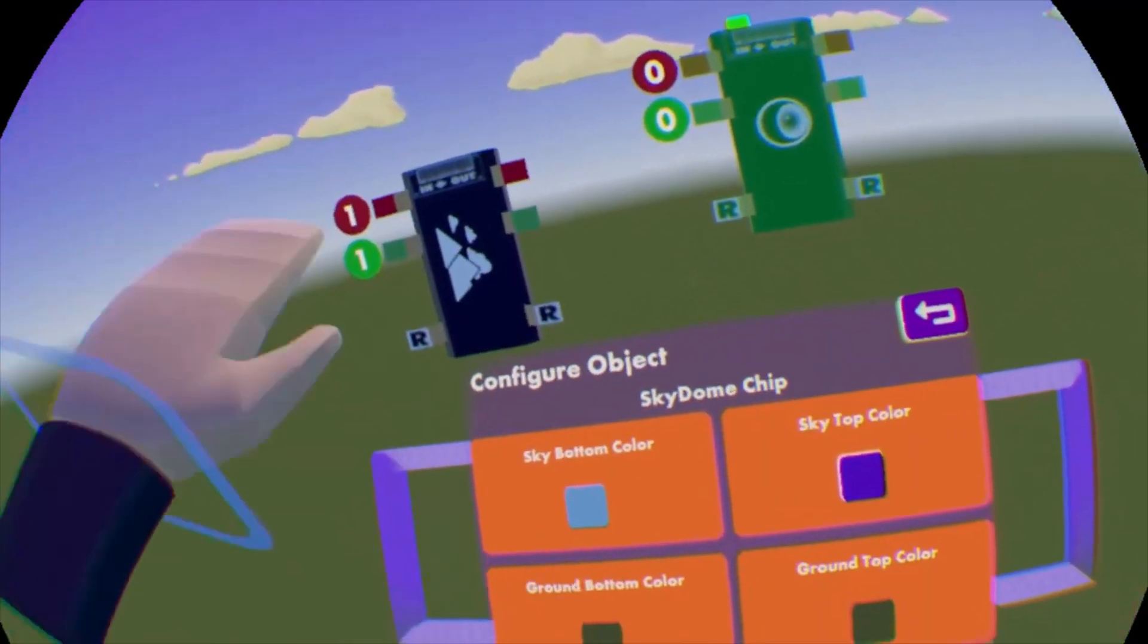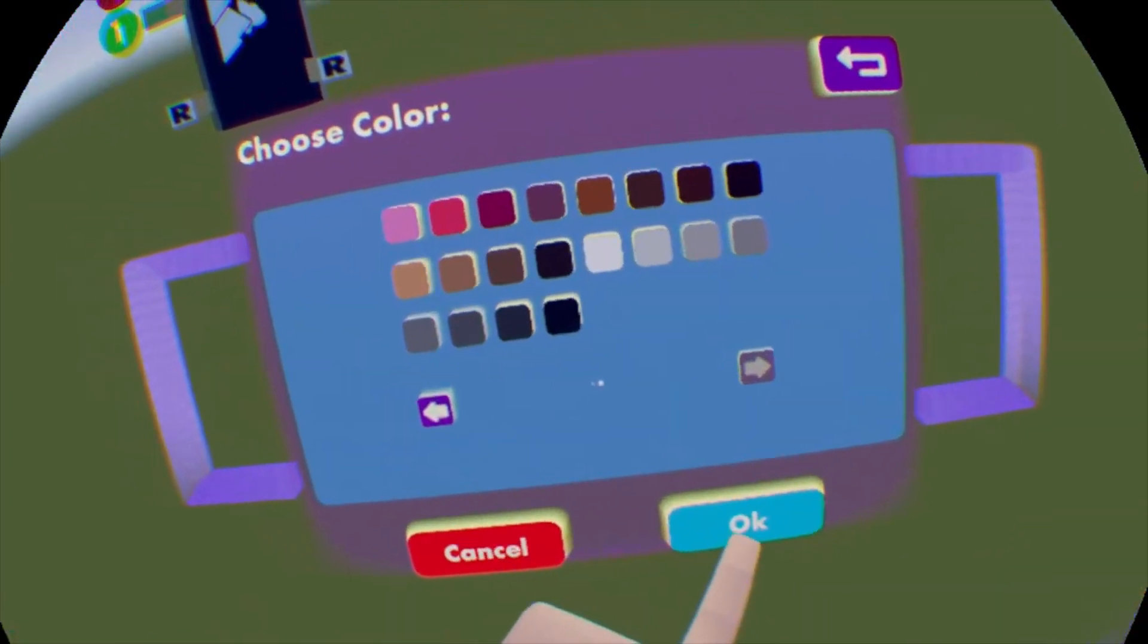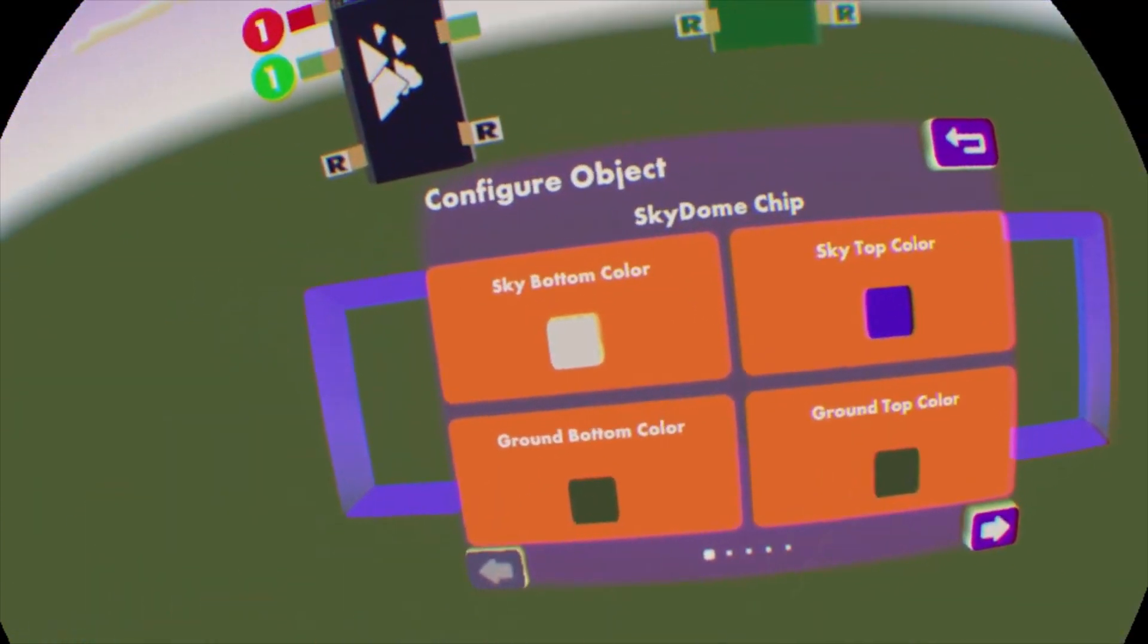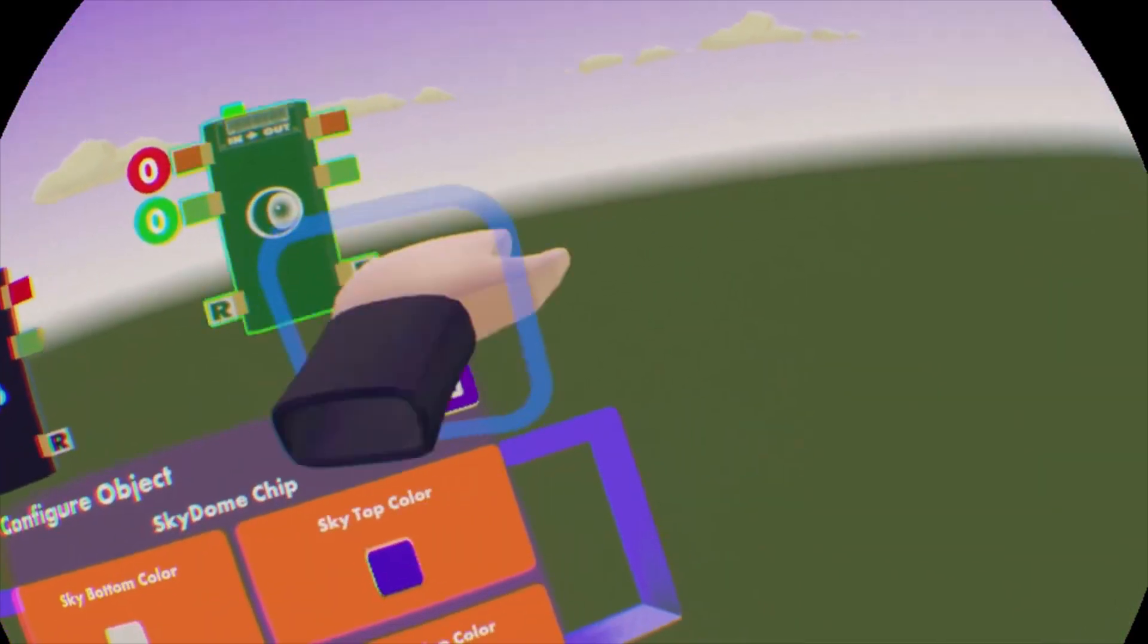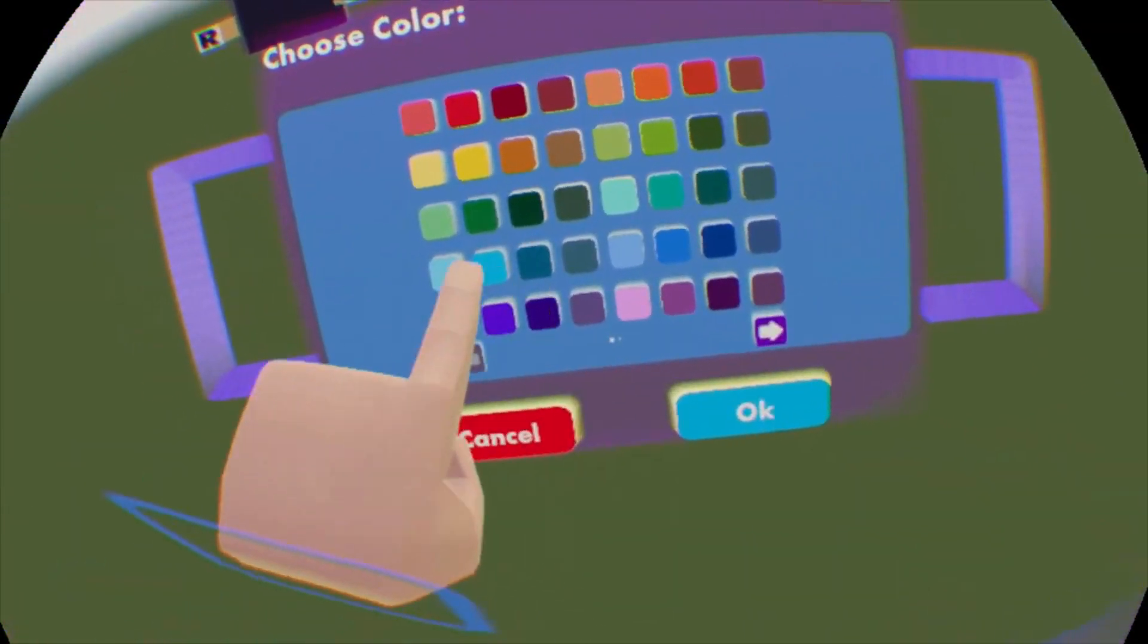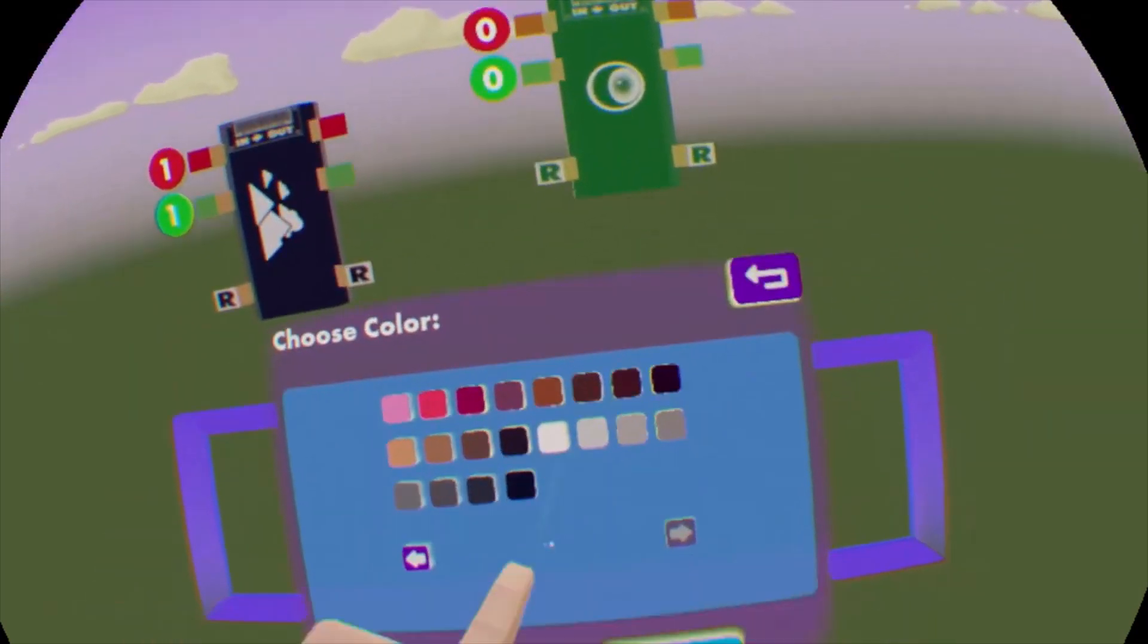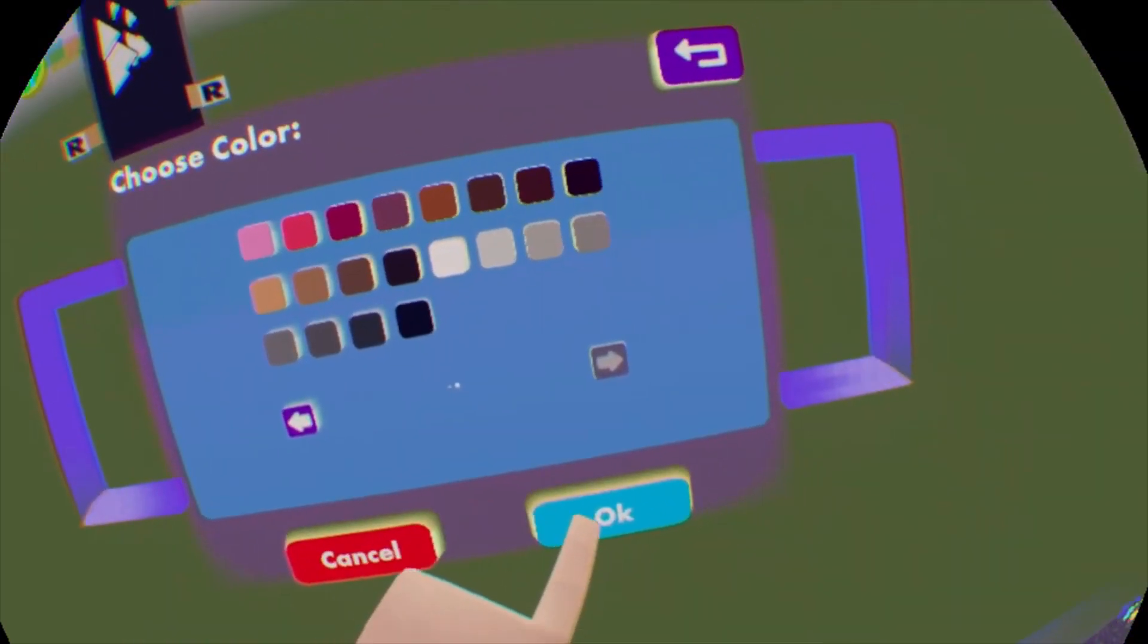The next color down is sky bottom. Let's go do we have a white? Let's go white. There we go. And then we have a ground top, which would be we actually have the horizon there in the middle, which is on the next page. So horizon, let's make it the darkest color we can. There we go. It's not very dark, but there it is.